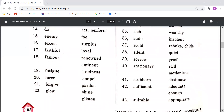Famous means Renowned or Eminent, meaning parjid. Fatigue means Tiredness, meaning thakavat. Force means Compel, meaning kisi ko majboor karna. Forgive means Pardon, meaning kisi ko maaf karna. Glow means Shine or Glisten, meaning chamakna.